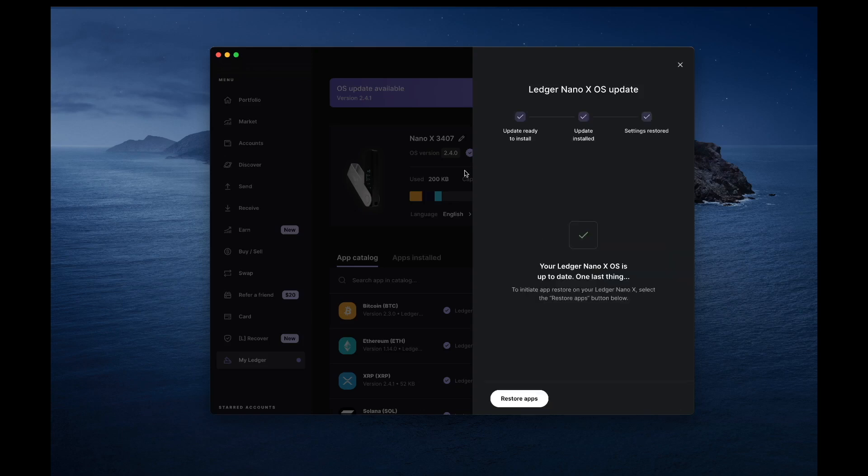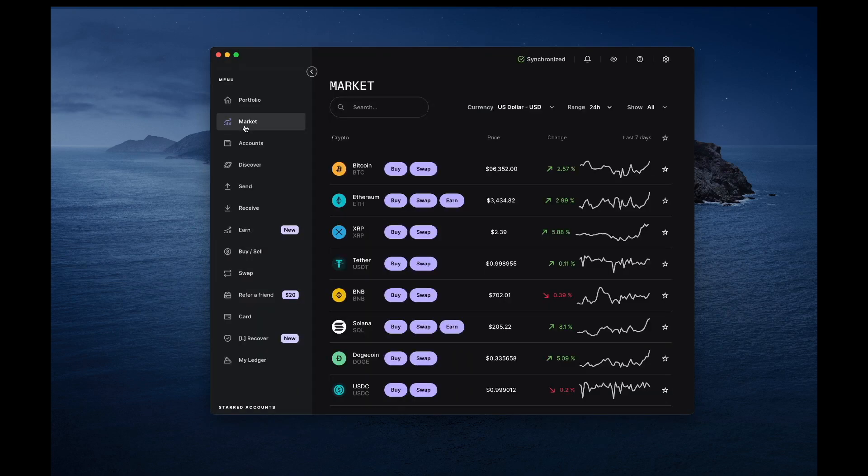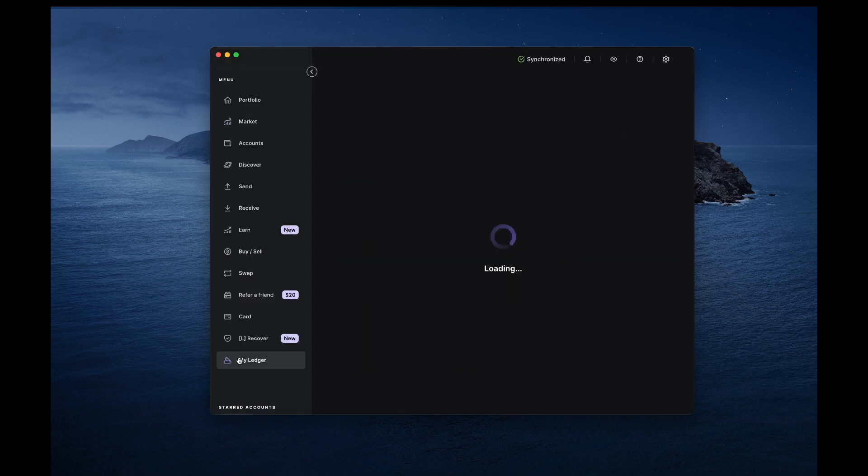Restore your apps if needed. When your Ledger is up to date, return to the My Ledger tab and check the list of apps.